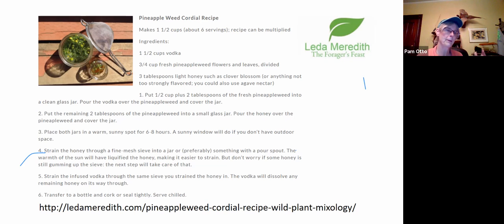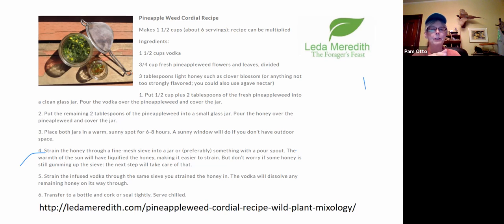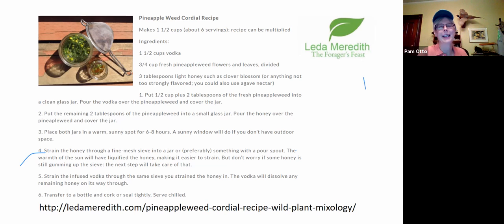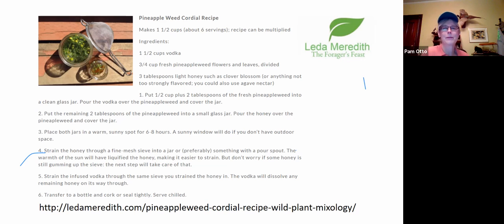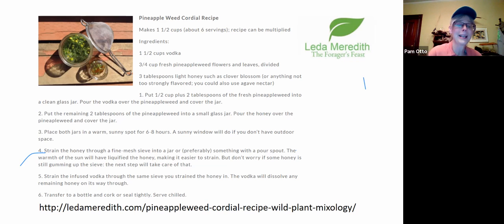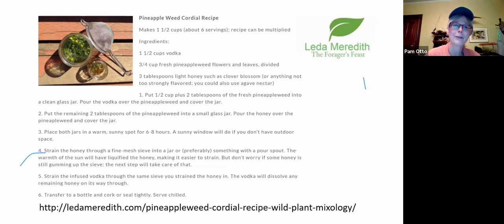Once you let them sit for a day or so, you strain both and combine them. I'm going to figure out a way to do this and maybe even sip some when we do next week's program. You need about three-quarters of a cup of pineapple weed. But anyway, even if you don't make either recipe, it's just a fun flower to crush and sniff because it smells so good.